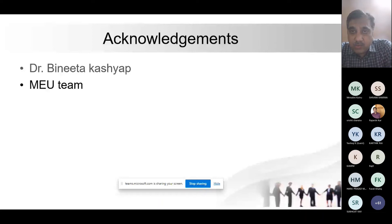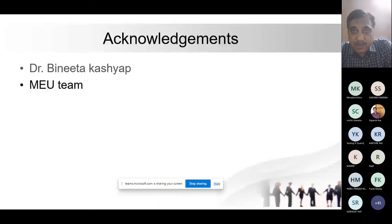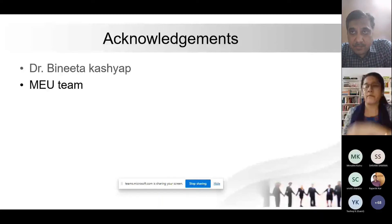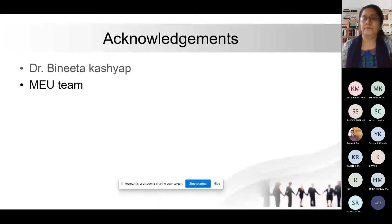Dr. Farah Khalik is invited for her session on Searching the Literature. Good evening, everyone.